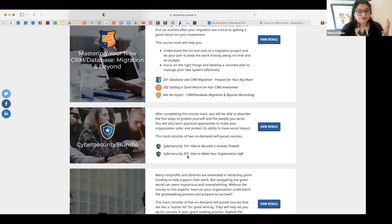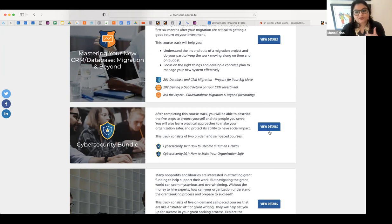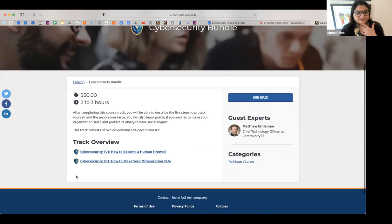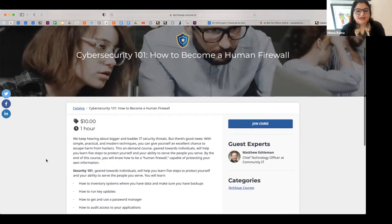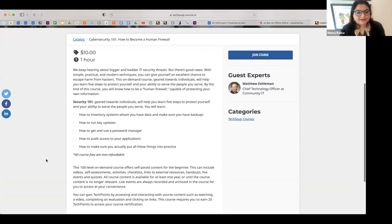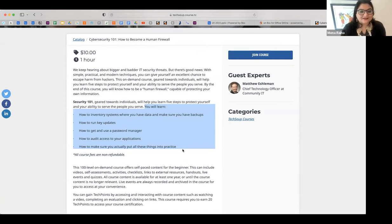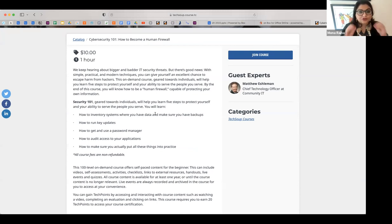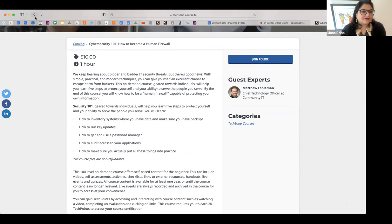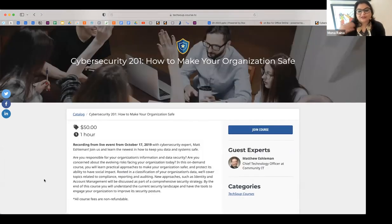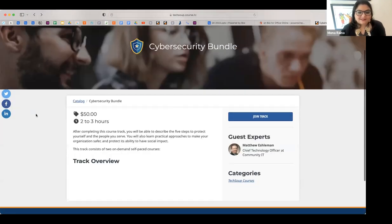In the cybersecurity bundle, the Cybersecurity 101 course is free. Looking at the Cybersecurity 101 course description, we have a 'You Will Learn' section showing learning objectives around getting a password manager, auditing access to applications, and putting cybersecurity practices into practice. This is a course really for individuals. There's also an advanced course about how to keep the organization safe. The best way to search our catalog is to search by topic — searching 'fundraising' will find all the tracks and individual courses we have on that topic.